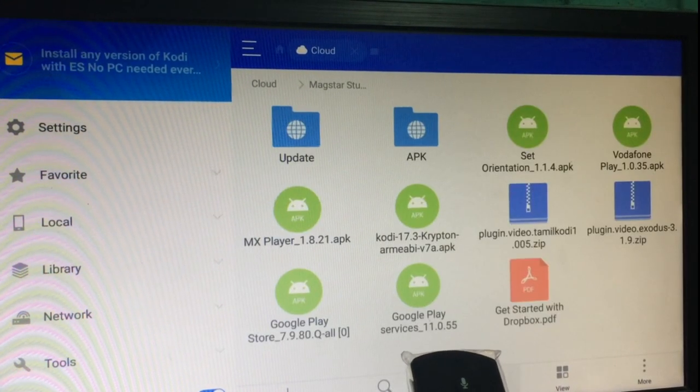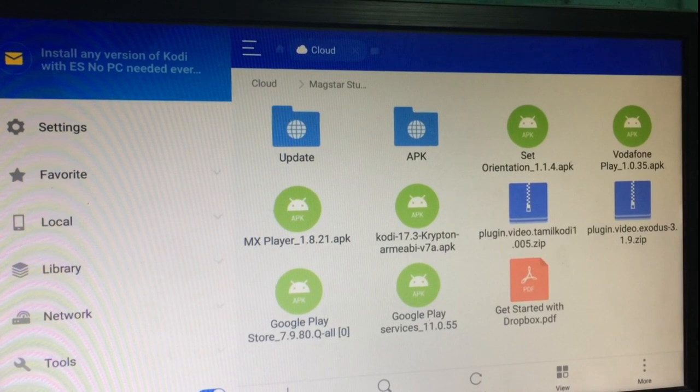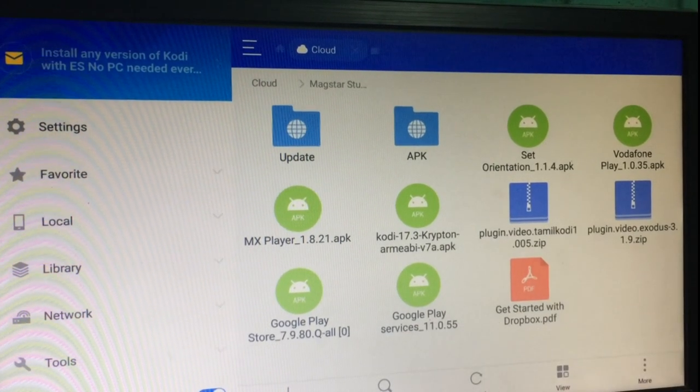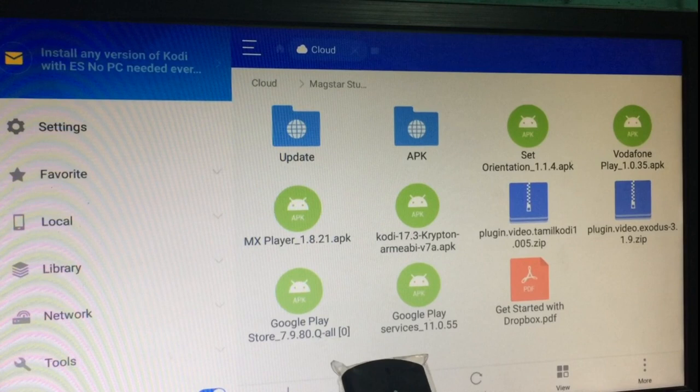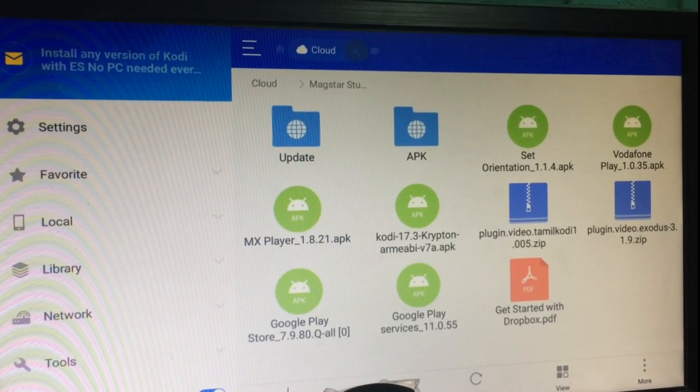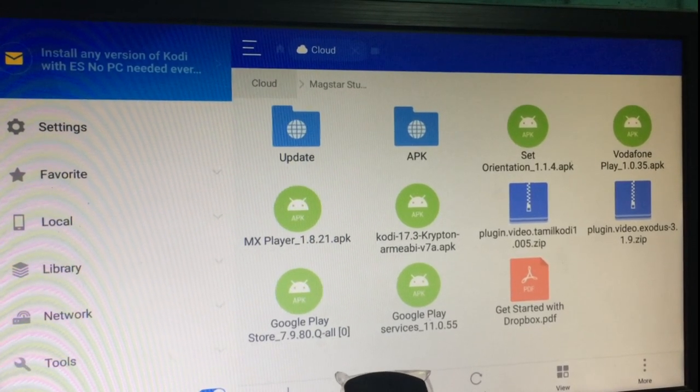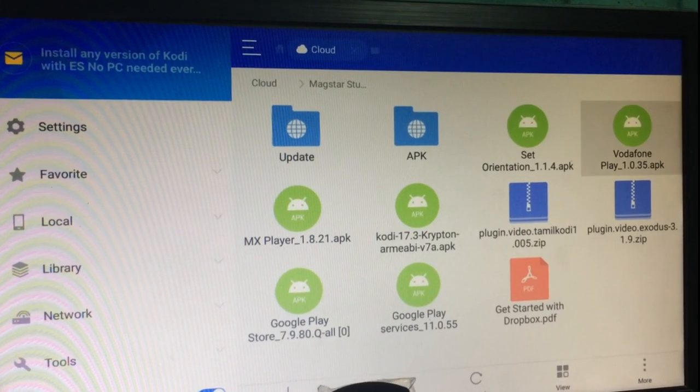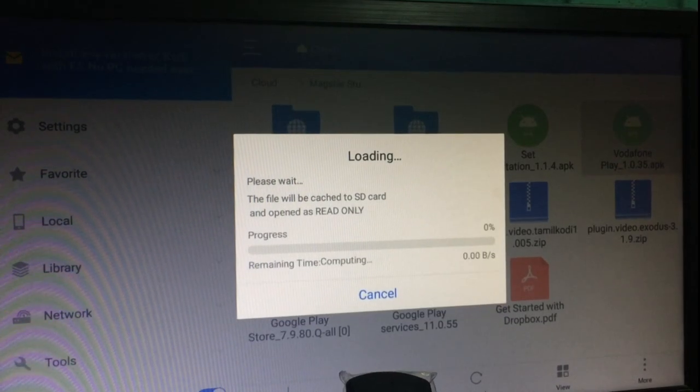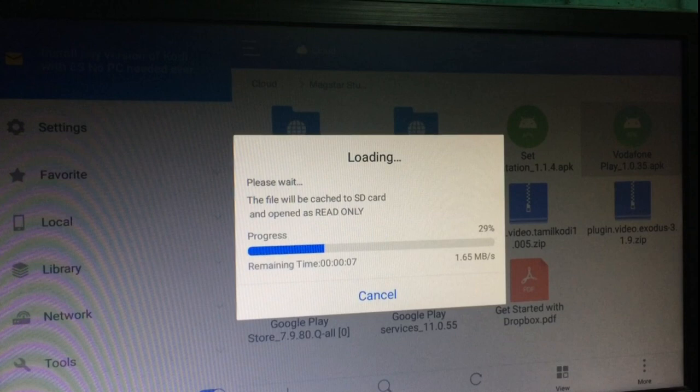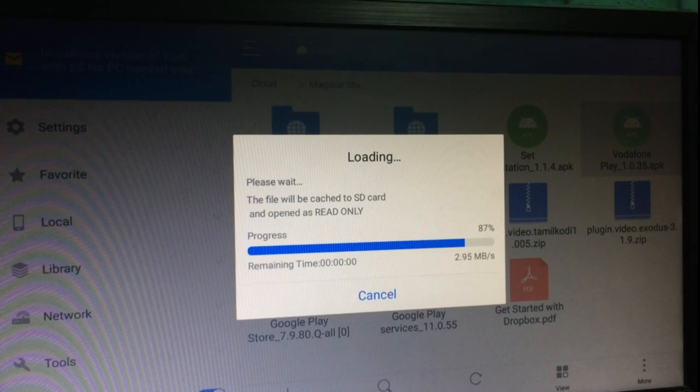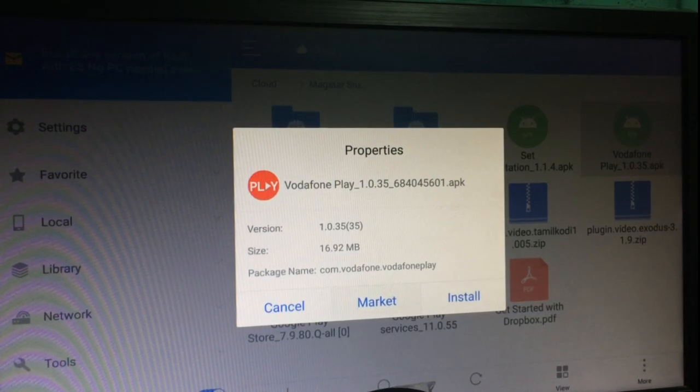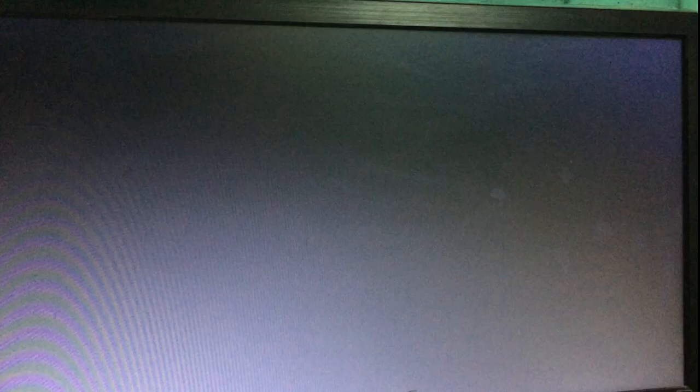The apps which I have uploaded in my Dropbox account appear over here. Now selecting the Vodafone APK. Let's install. Good loader, let's install.